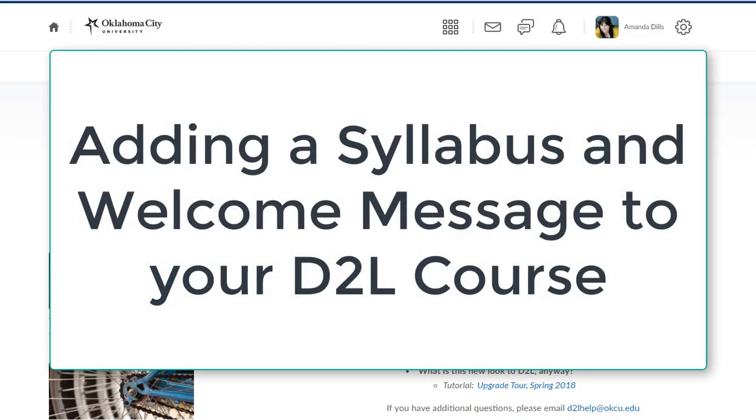Hi there! This video is for faculty at Oklahoma City University who want to add what I call a syllabus and a proof of life into their D2L courses.